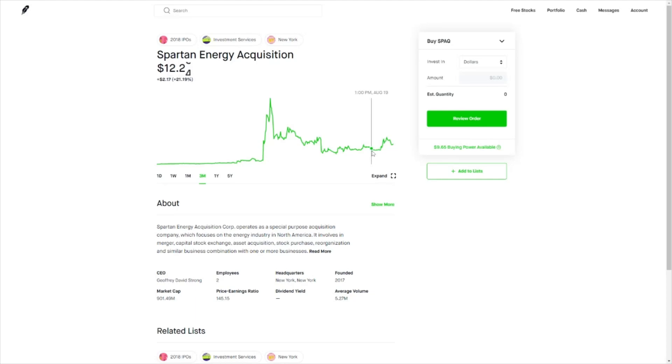So what is Spartan Energy Acquisition Corp? Well, it's a special purpose acquisition company which focuses on the energy industry in North America. By energy, they're talking about clean energy, something like electrical vehicles would be preferable for them.